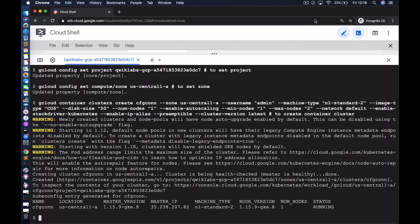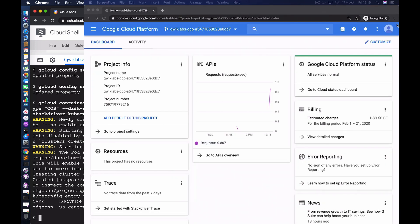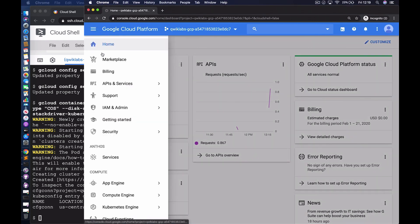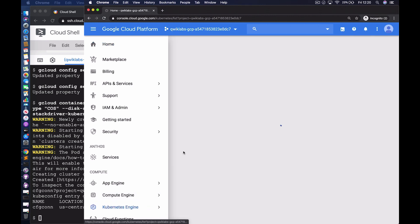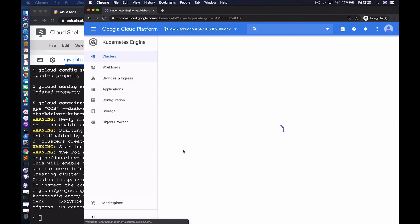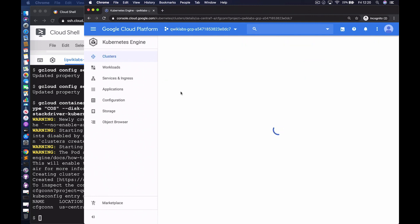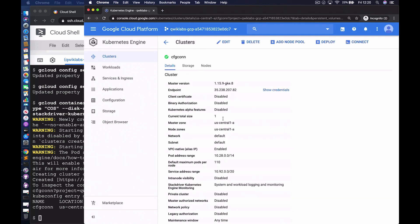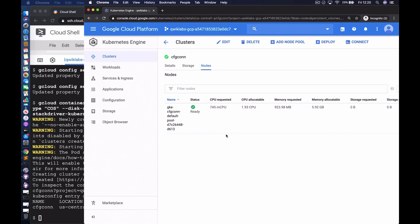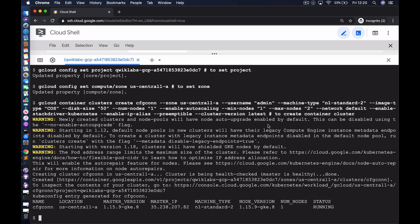Welcome back. The cluster has been created in the right zone. We can see the API server endpoint — that's the master IP — and confirmation of the machine type and cluster version. Confirming this on the console under Kubernetes Engine Clusters, we can see the cluster. Selecting it shows the configuration and node information. We requested a one-node cluster and there's just a single node.